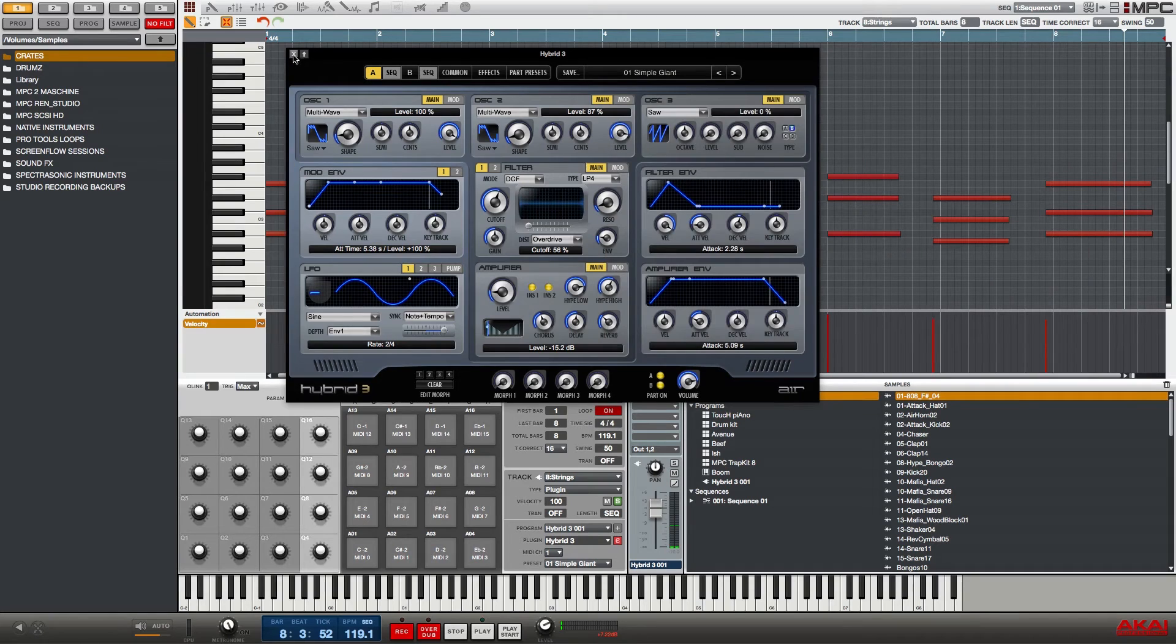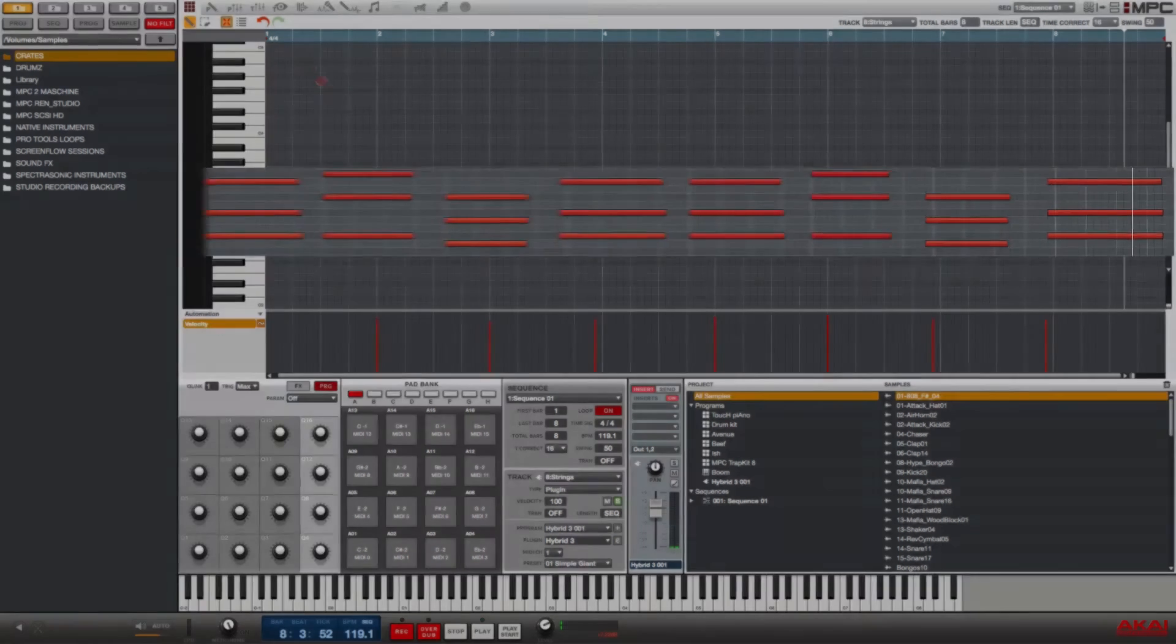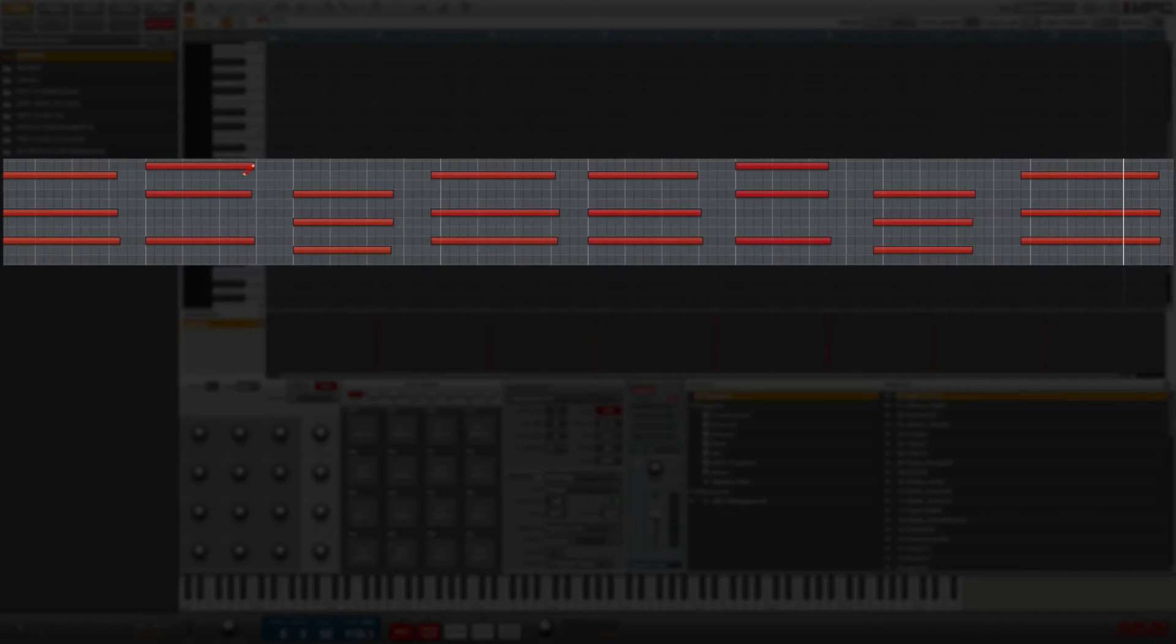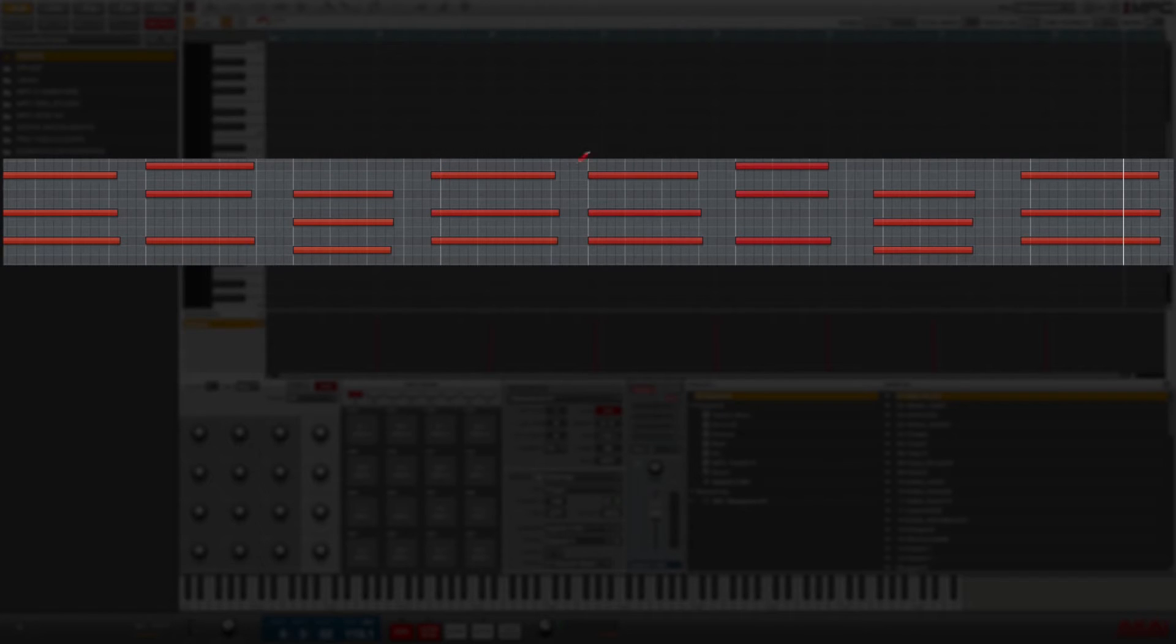I'm going to close out the plugin and then you'll see here the chords that I played, and you'll notice that they're not quite falling on the grid line.